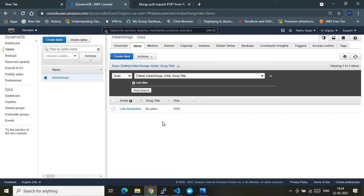That's it! I have successfully shown the required demo: how to create a DynamoDB table using Terraform with GitHub Actions for CI/CD, and how to add example records into the table. Please do subscribe to my channel — that would really encourage me a lot. Thank you, thanks a lot.